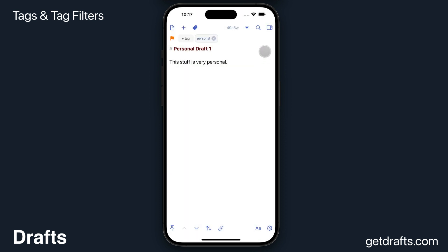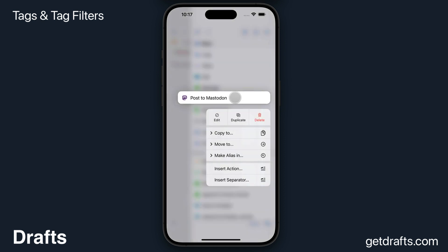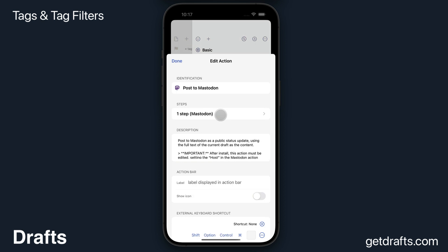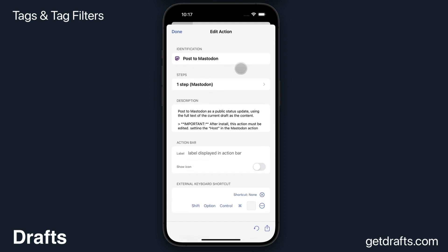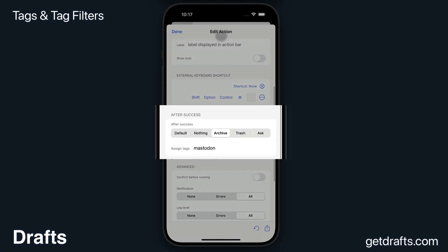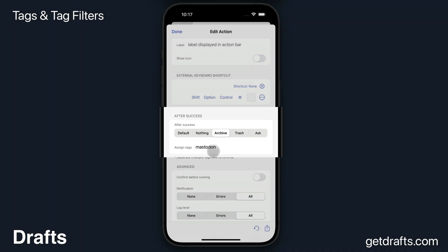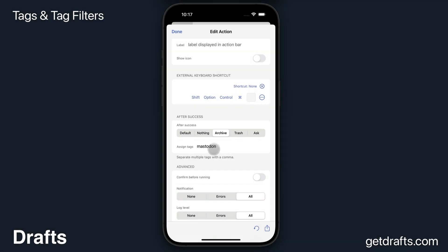I can also automate assigning tags with actions. So if there's actions you use frequently to send messages somewhere or save them to files, you can configure those actions to assign tags when they complete. For example, my Post to Mastodon action I've configured both to automatically archive the draft after the action runs and assign the tag Mastodon, so that I can later go back and filter by that tag and see all the posts I've sent.